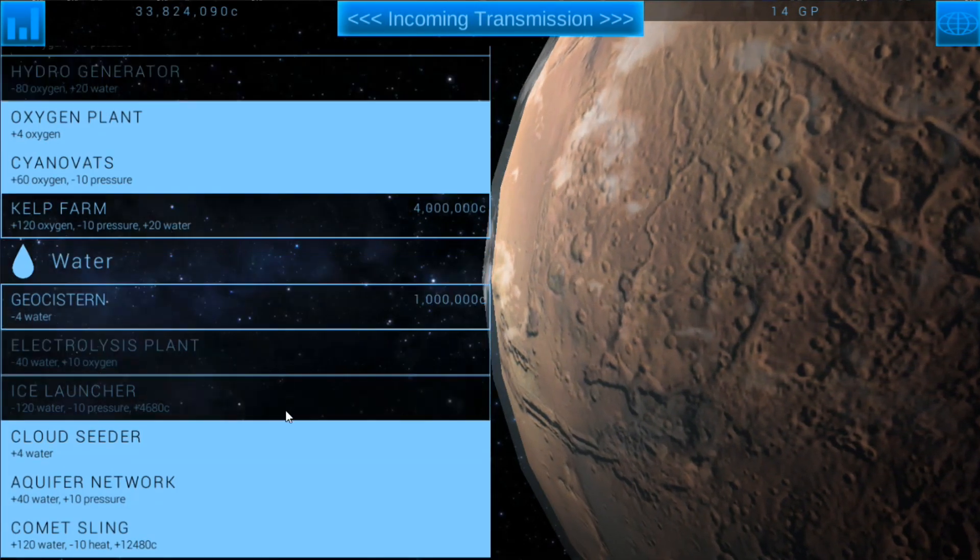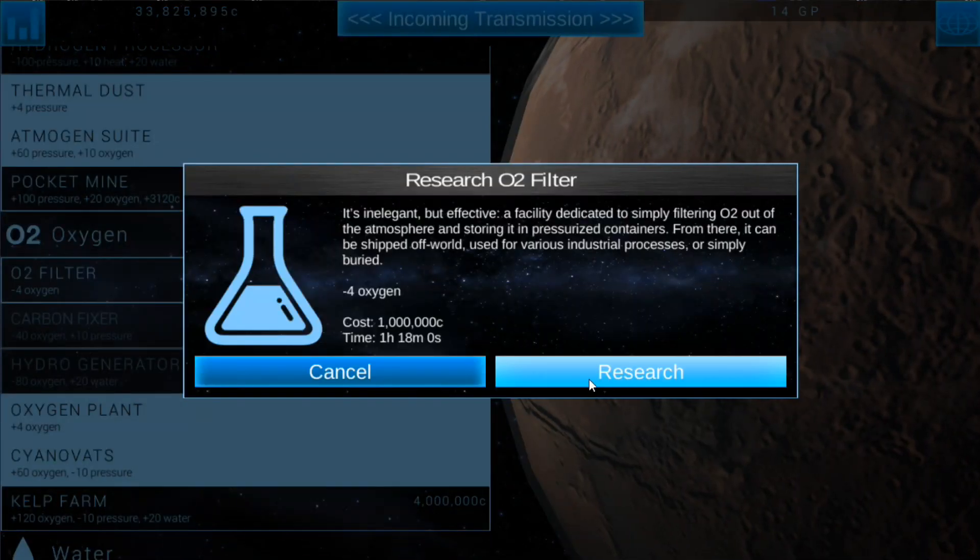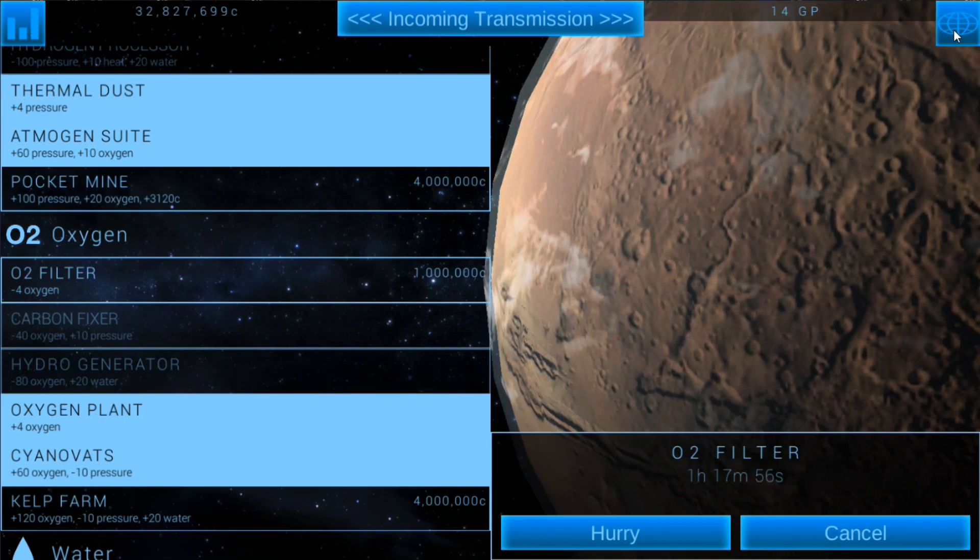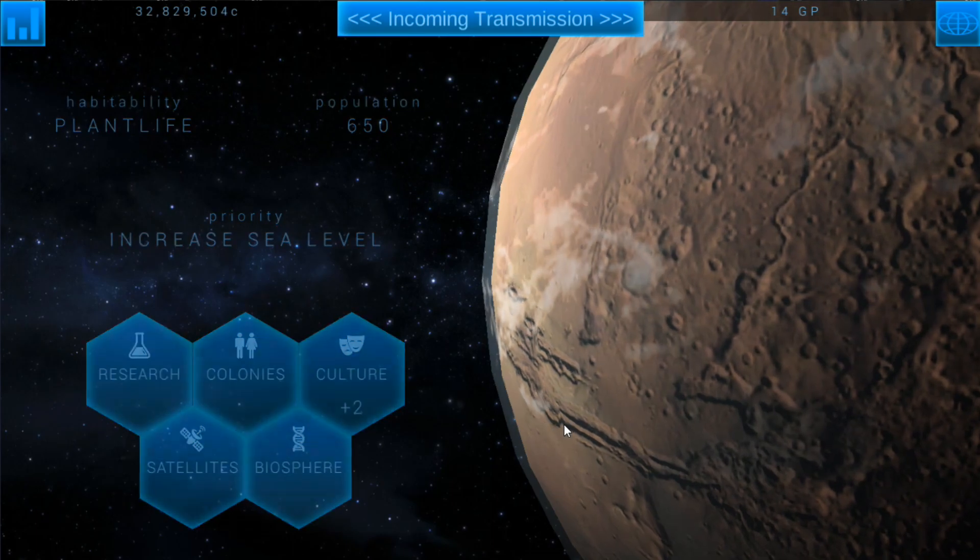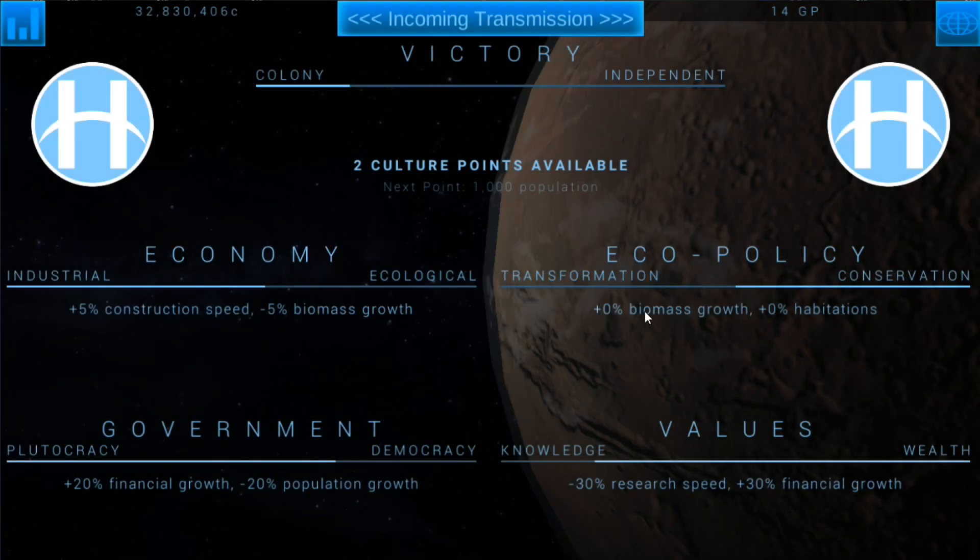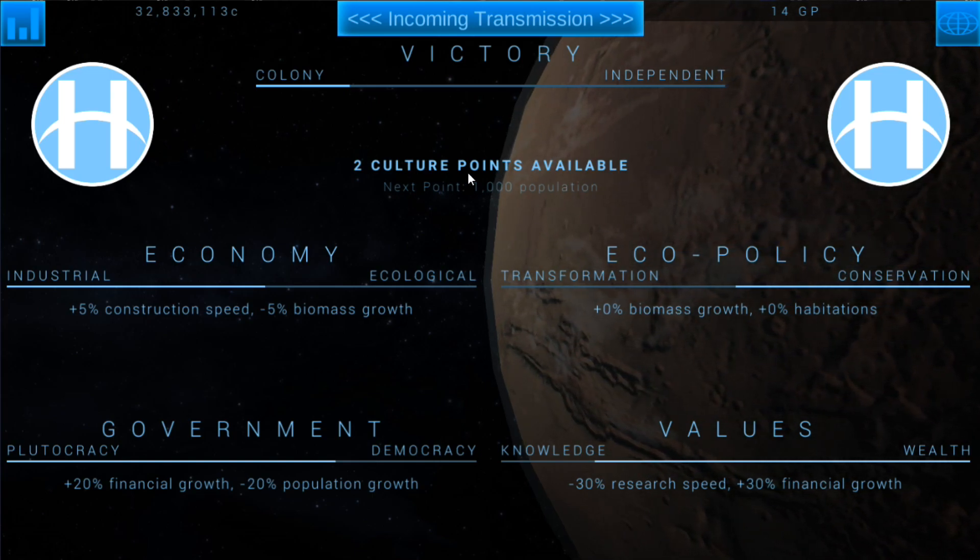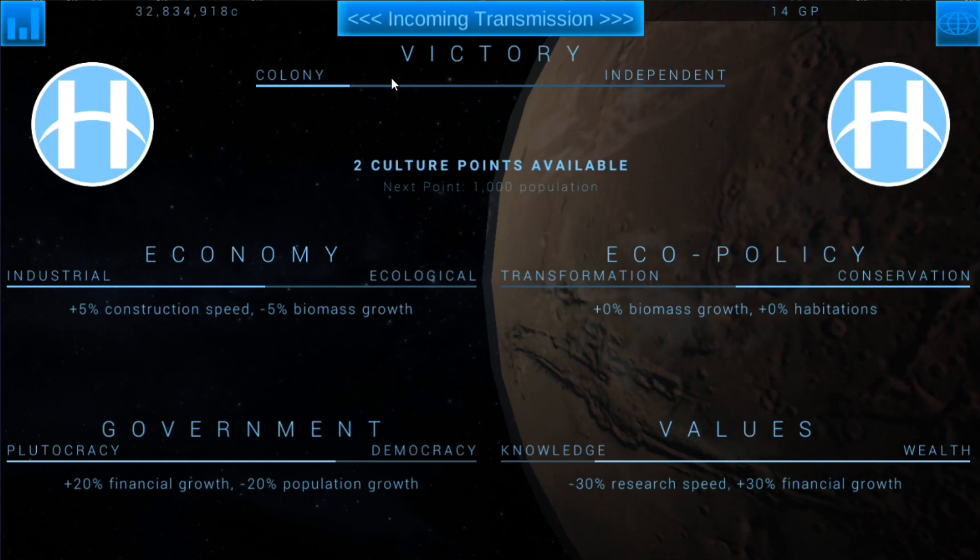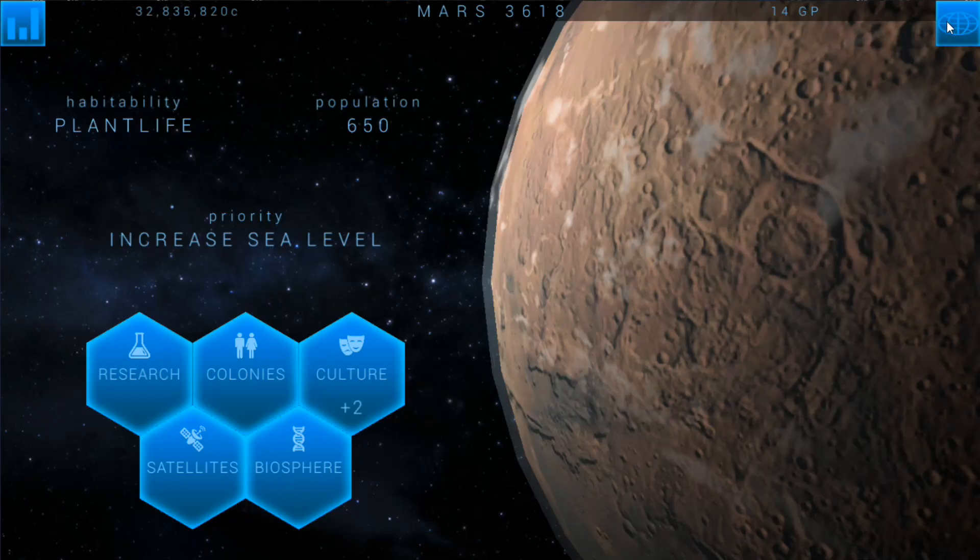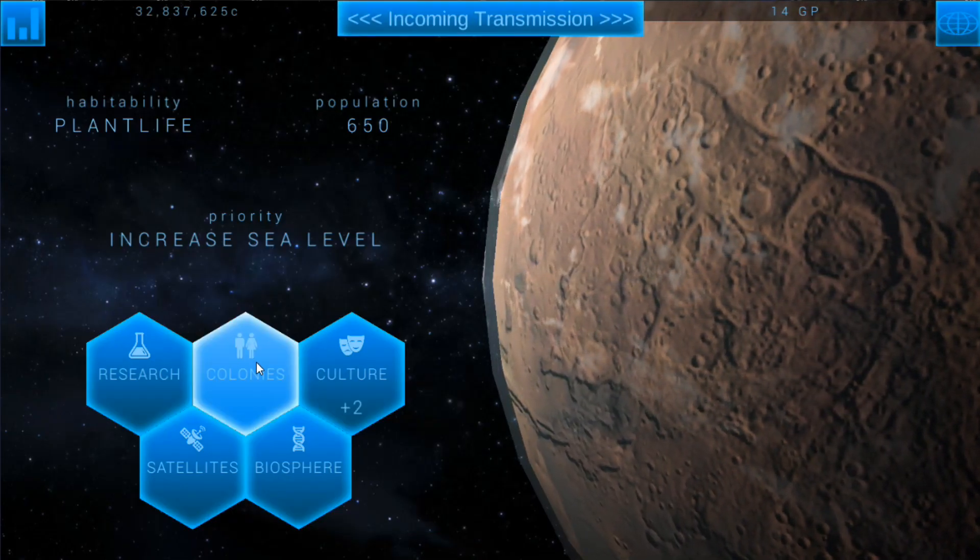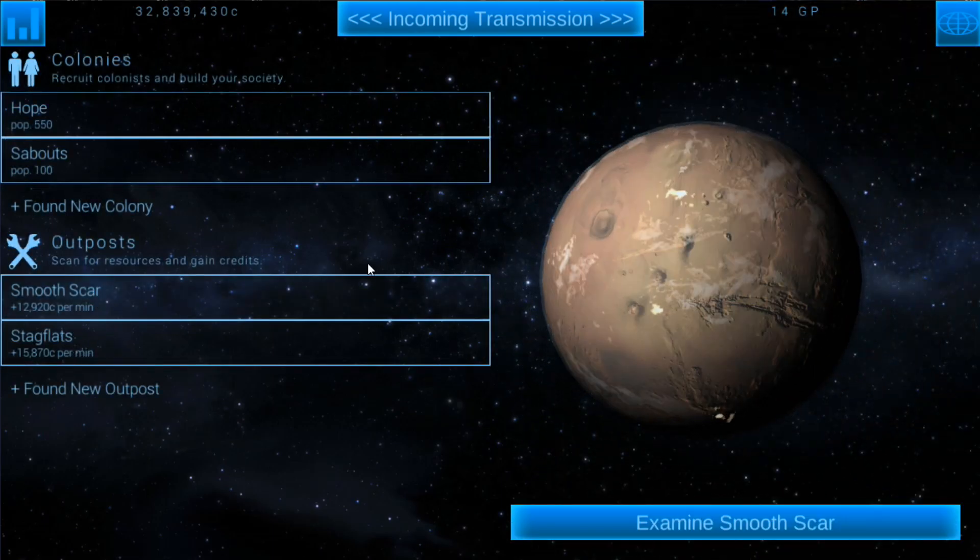We've got two culture points here. I've already spent one on Victory, so I have 113 minutes before I can spend the next one because of the higher difficulty setting. Our next point will be at a thousand population, so we're slowly getting there for Victory.